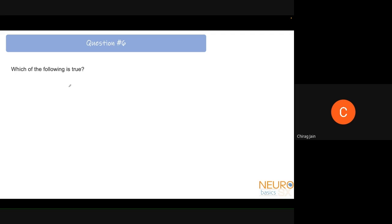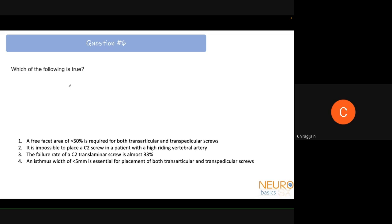Question 6: Which of the following is true? The answer is option 3 — the failure rate of a C2 translaminar screw is between 25% to 33%. A free facet area of more than 50% is required for transpedicular screws but not for transarticular screws. Placing a C2 screw in a patient with a high-riding vertebral artery is possible, with multiple options discussed. An isthmus width of at least 5 mm — not less than 5 mm — is required for placement of both transarticular and transpedicular screws.